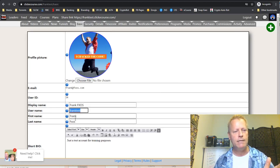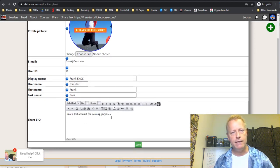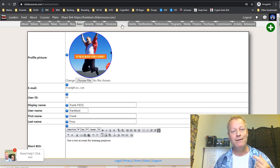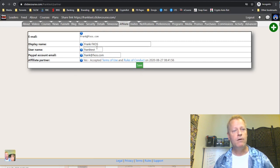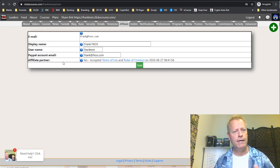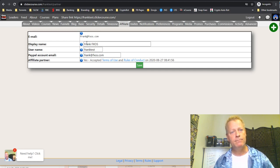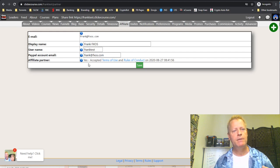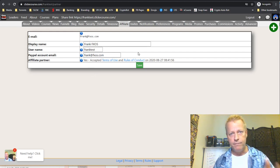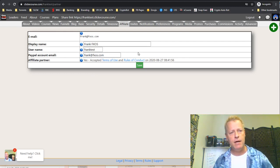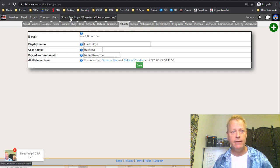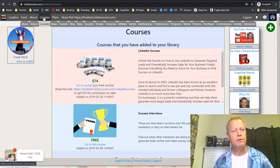Before we go to course creation, one more thing about basic setup: beyond display name, profile picture, username, first name, last name, and bio, you also need to go to the Affiliate tab and activate your affiliate account. For a brand new account, it'll show you what you need to do — you'll need a PayPal account and to accept the terms.